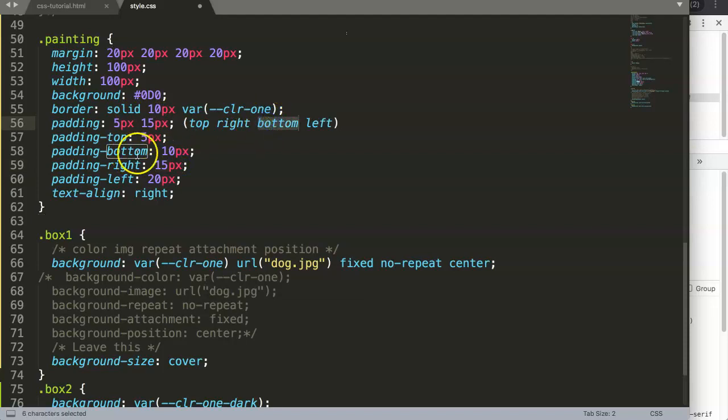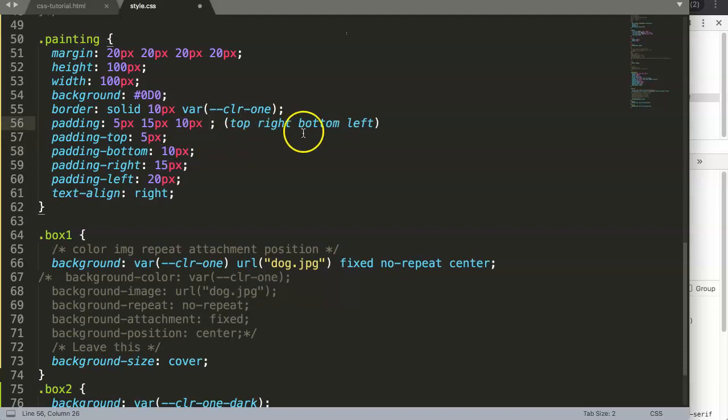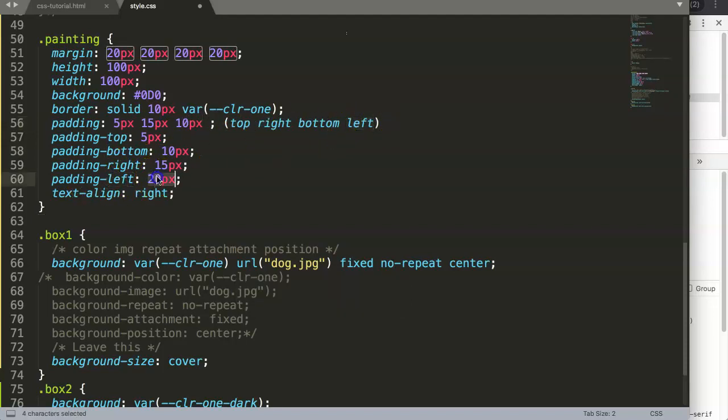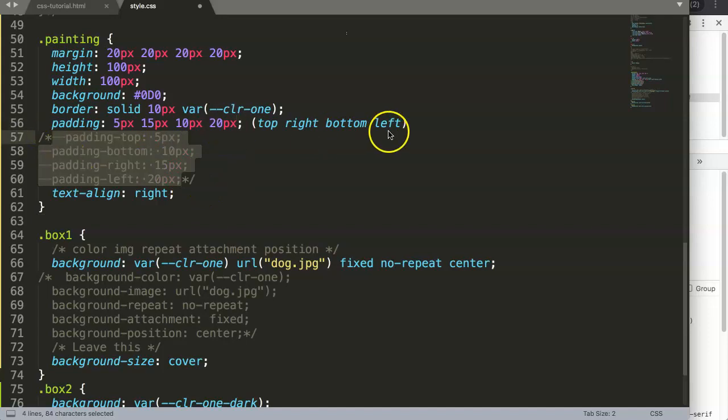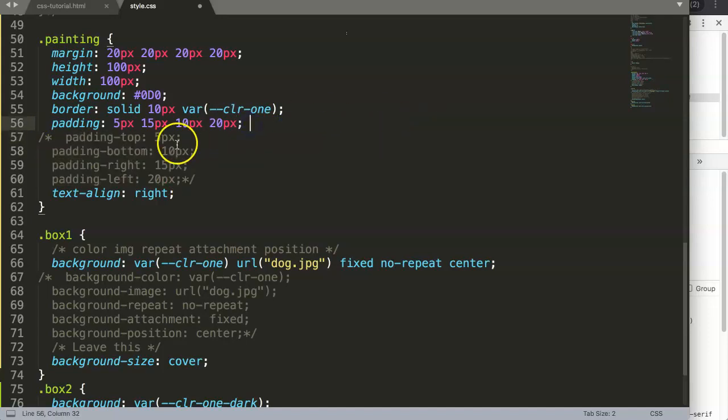Then you have padding bottom which has a value of 10 pixels, and finally padding left, which is 20 pixels. So we're going to copy 20 pixels here.